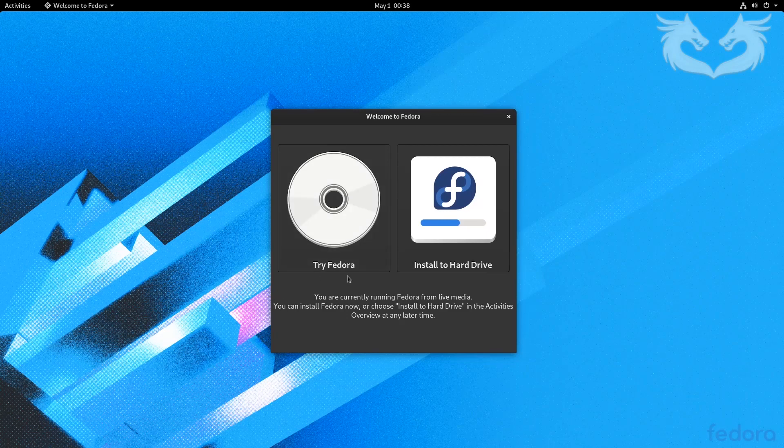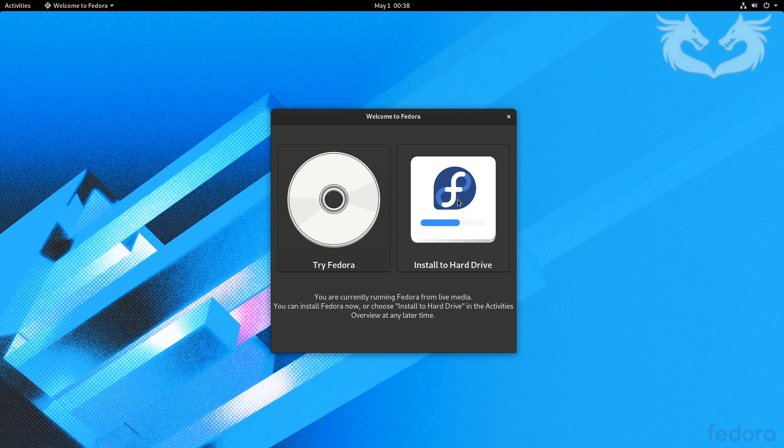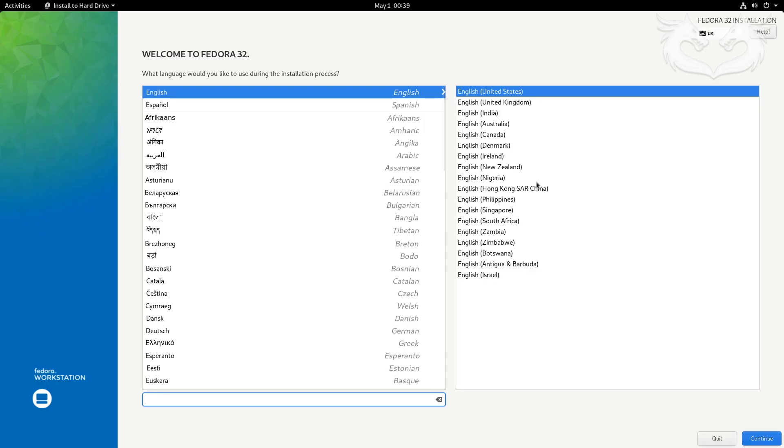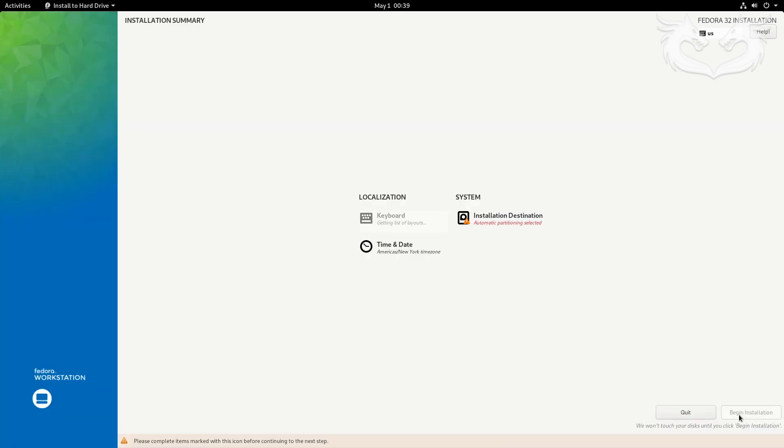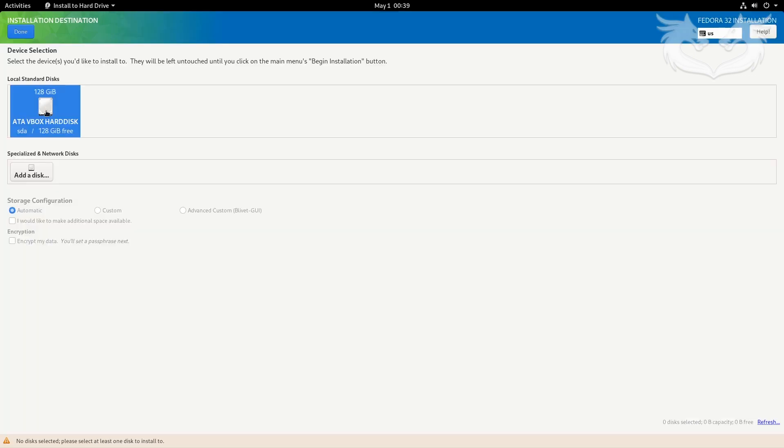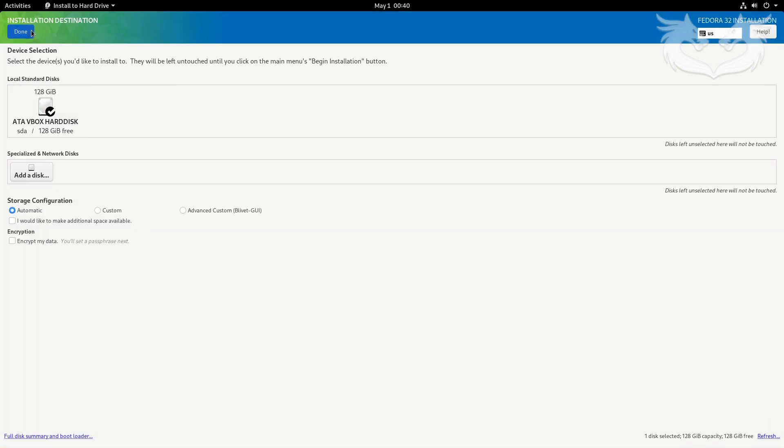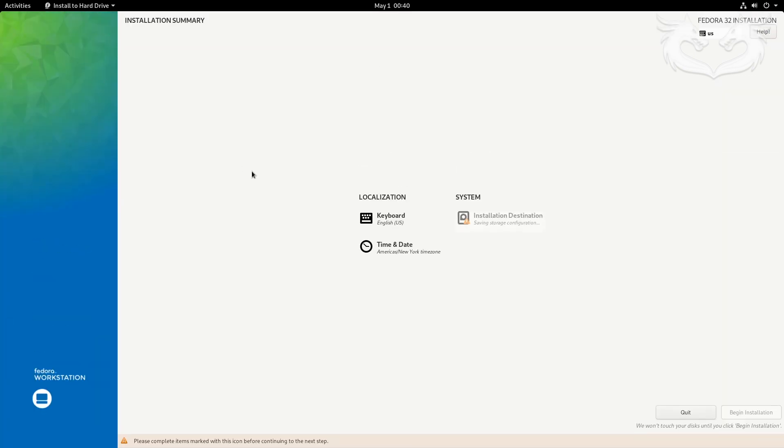Hello and welcome. Today I'll be installing Fedora Design Suite version 32. Start by clicking install to hard drive, select your language, select your hard drive, make sure you select the correct hard drive, then click done.